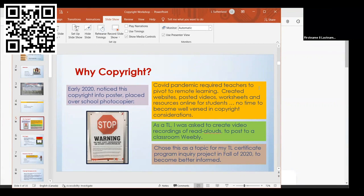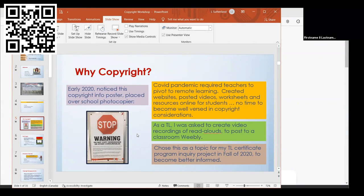I was also working on my teacher librarian certificate program through Queen's. I was supposed to be doing an inquiry project, so I chose copyright as my project. When I finished, it was submitted to the BCTLA as a resource, and that's why they asked me to do this presentation.